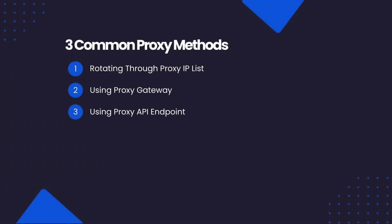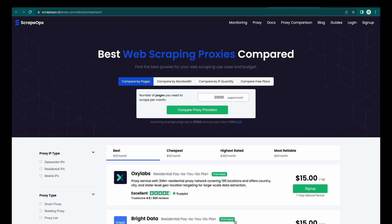Rotating through a list of proxy IPs, using proxy gateways, and using proxy APIs. If you are looking to find a good proxy provider, then check out our web scraping proxy comparison tool, where you can compare the plans of all the major proxy providers.